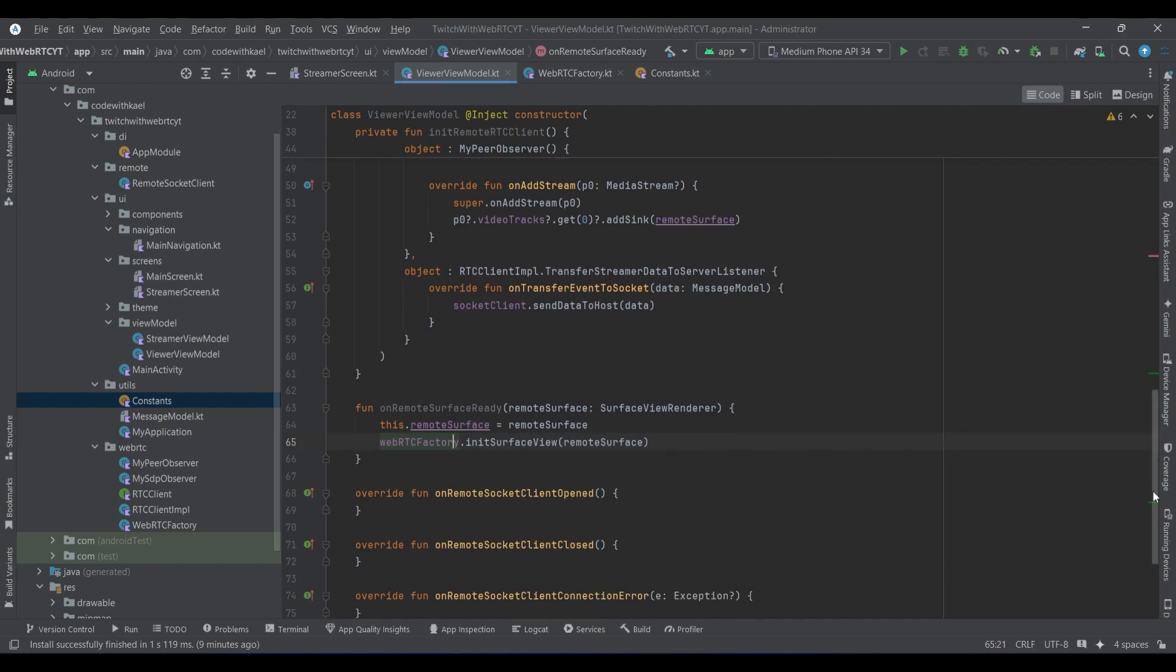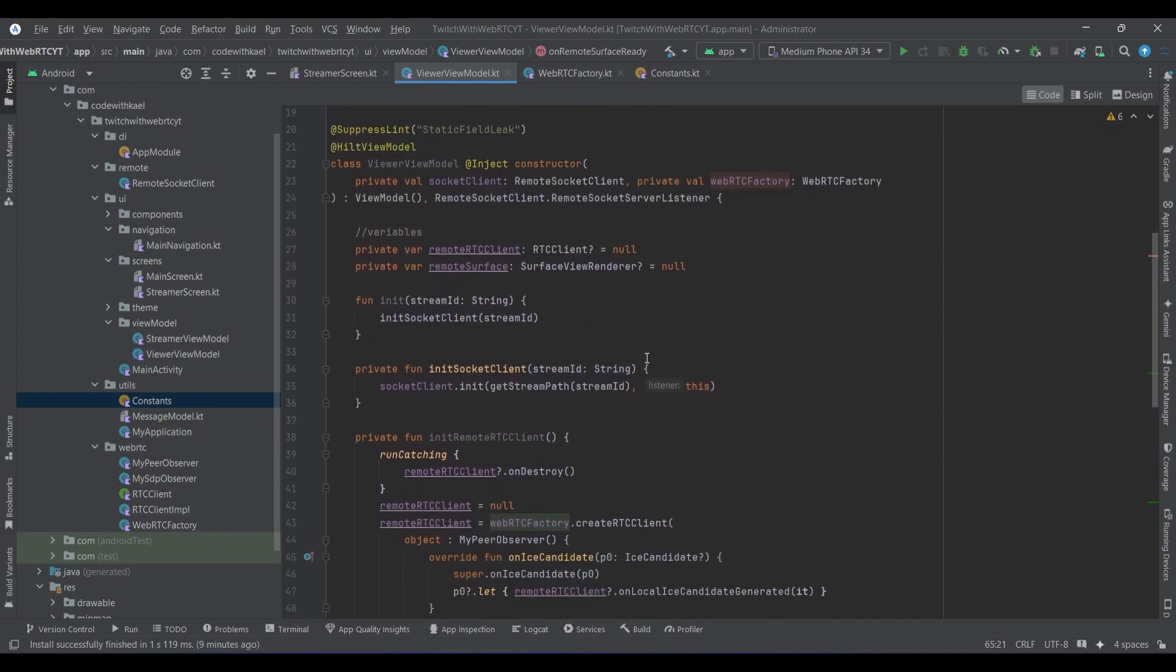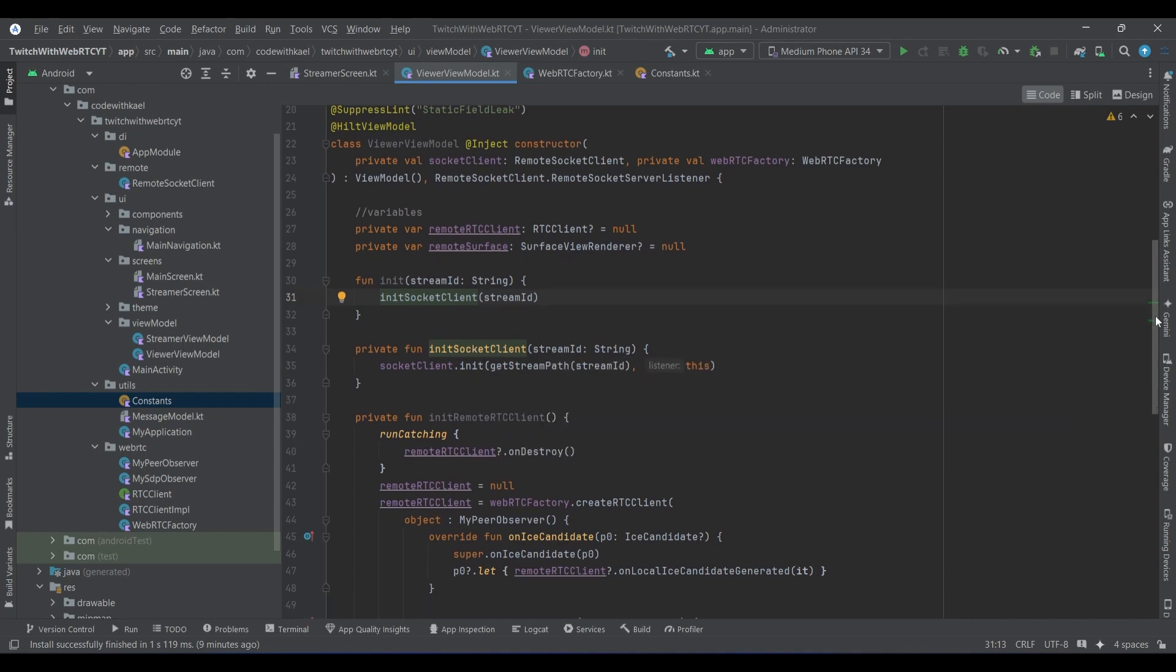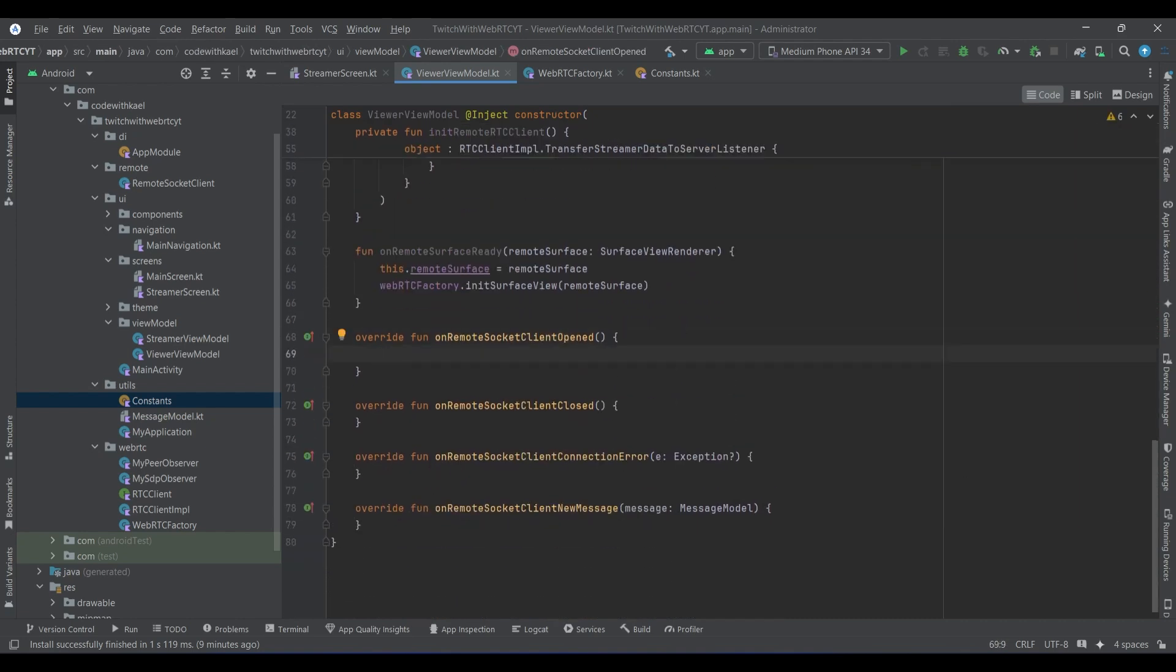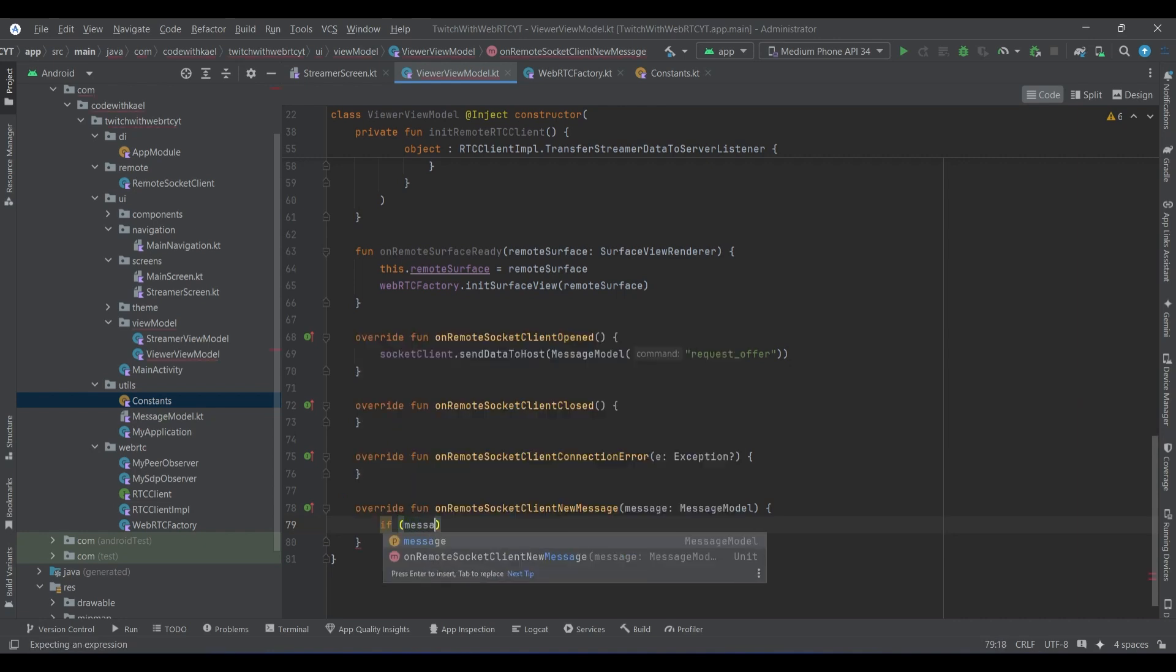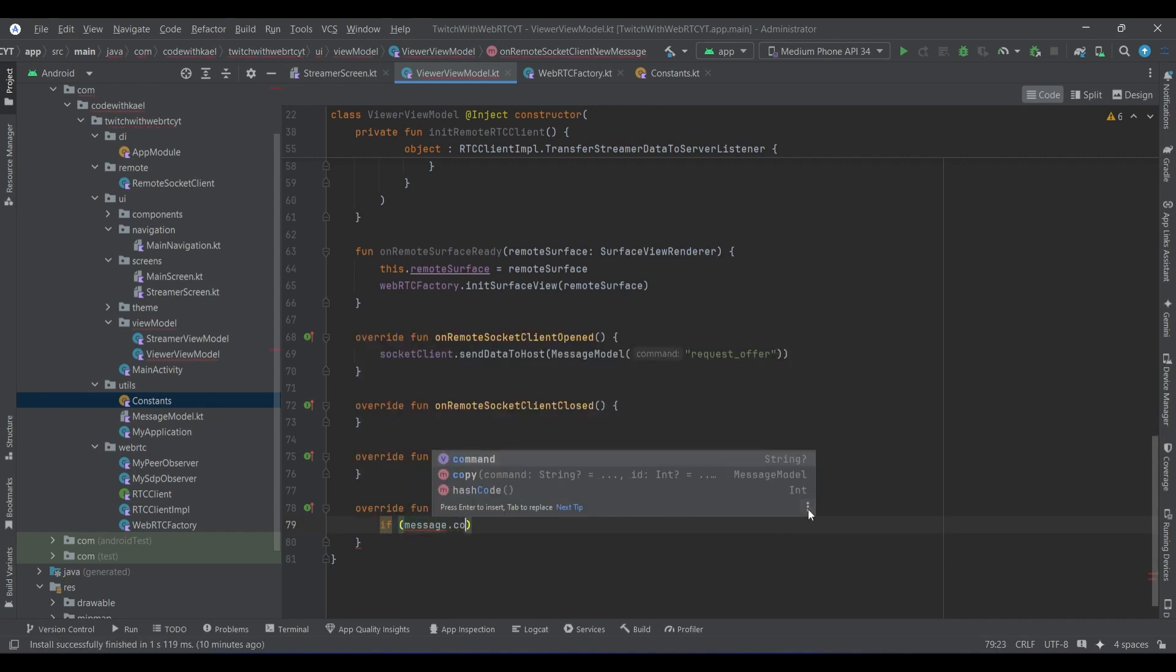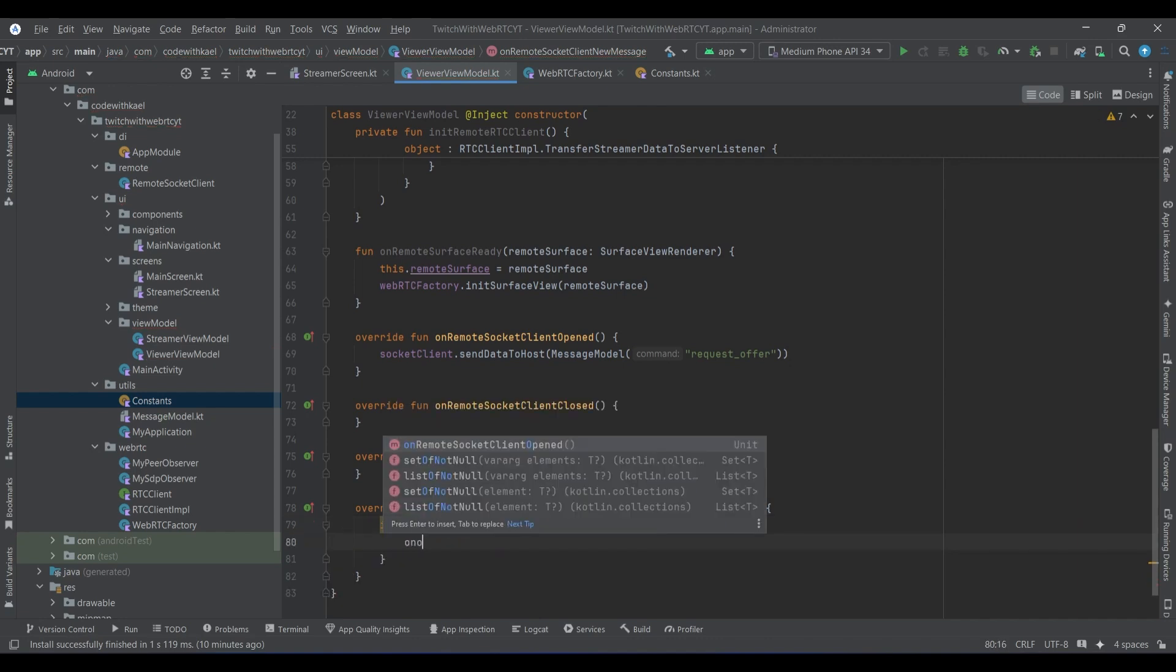So our surface is ready now and we also started our circuit clients which is going to connect to the viewer signaling server. So whenever it's opened, inside this callback we want to have a message model with the command of request offer and set it to the client. So we know that the circuit is ready and it's opened, now we want to request an offer. And inside this on new message received, we want to check if message that command is equal to offer, then we know we have received an offer.